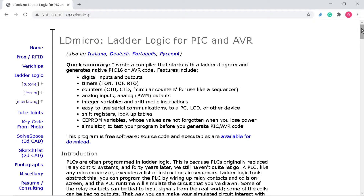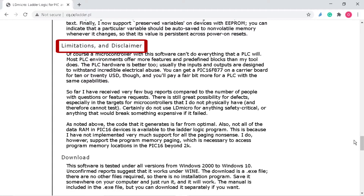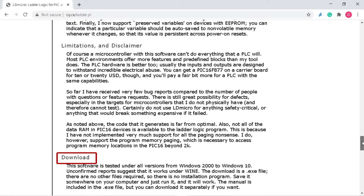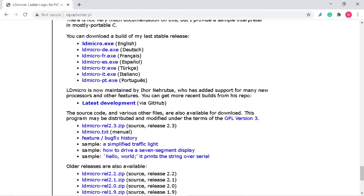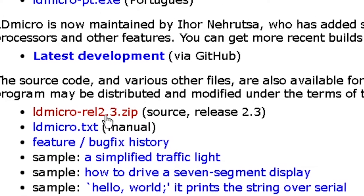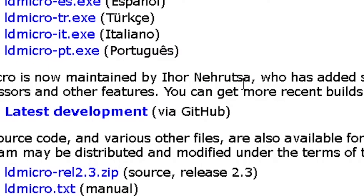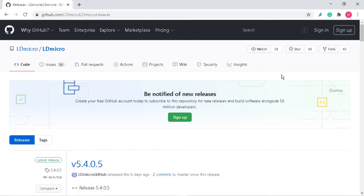This will load up a page that gives general information about LDmicro, its limitations, disclaimer, and finally the download section. LDmicro release 2.3 was the last stable version developed by Jonathan Westuse and can be downloaded directly from this page. As stated on this page, Ingonerosa is now responsible for the maintenance of LDmicro and have provided support for new microcontrollers and other features. Now click on the link Latest Development, which will take you to the GitHub page where you can download the latest development of LDmicro.